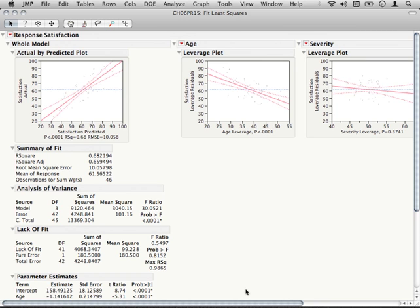Now a specific consideration comes up when performing a multiple regression, and that's the potential issue of multicollinearity.